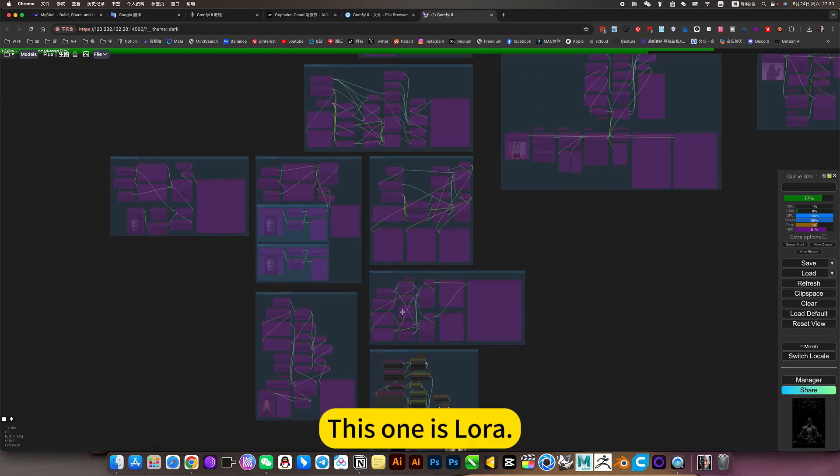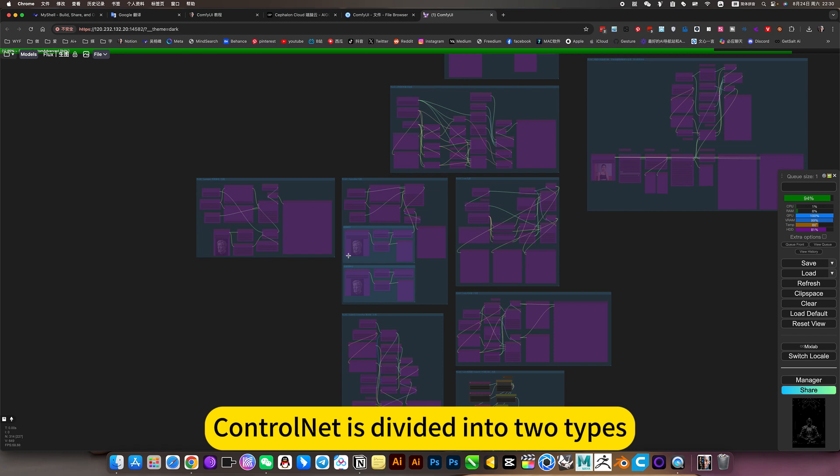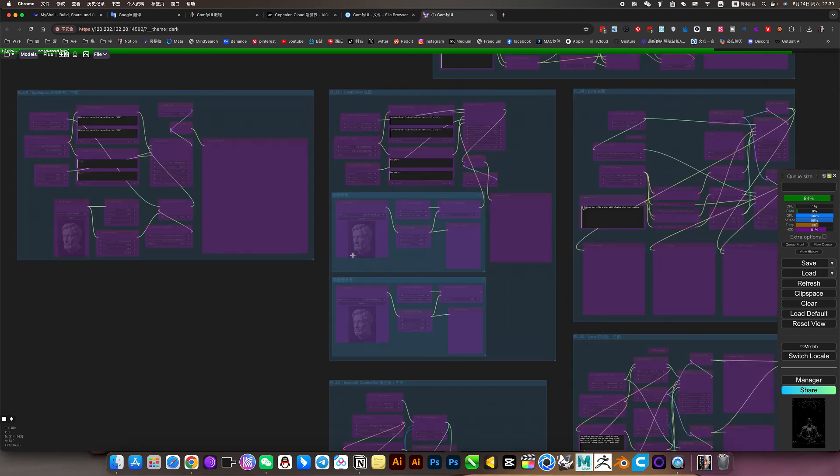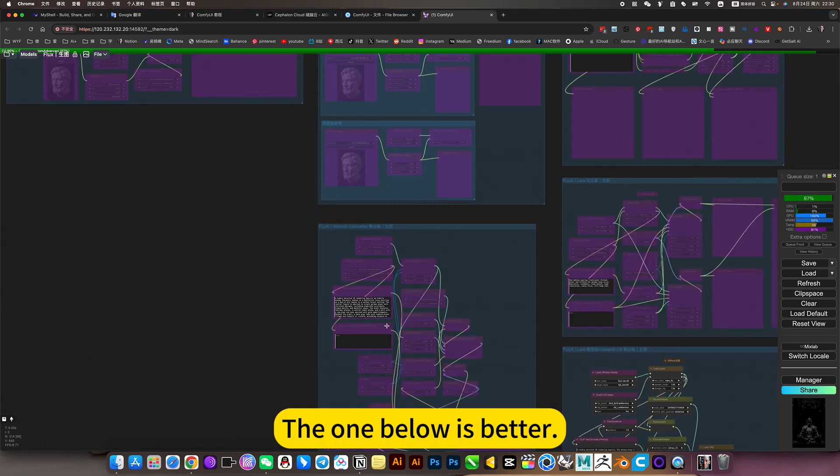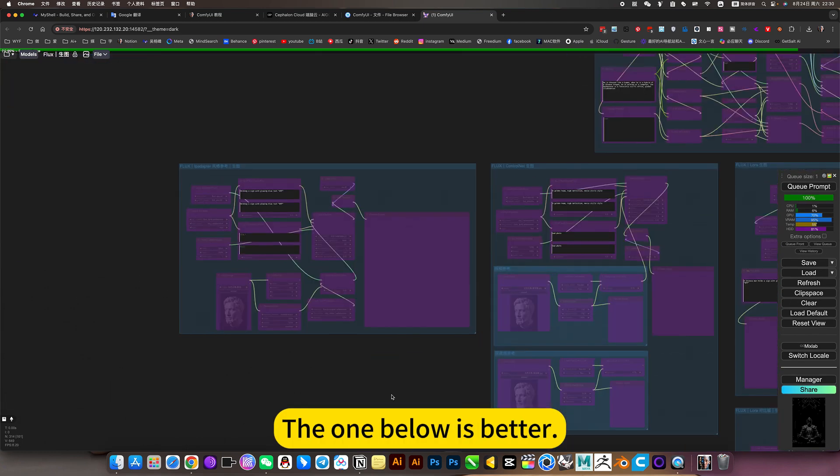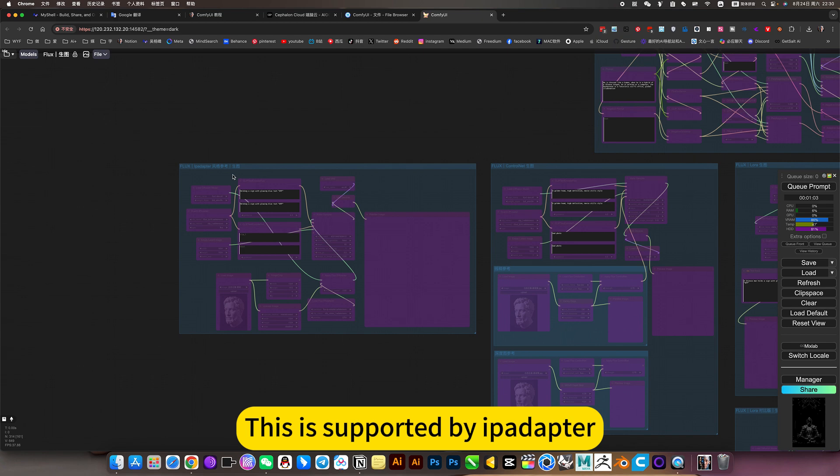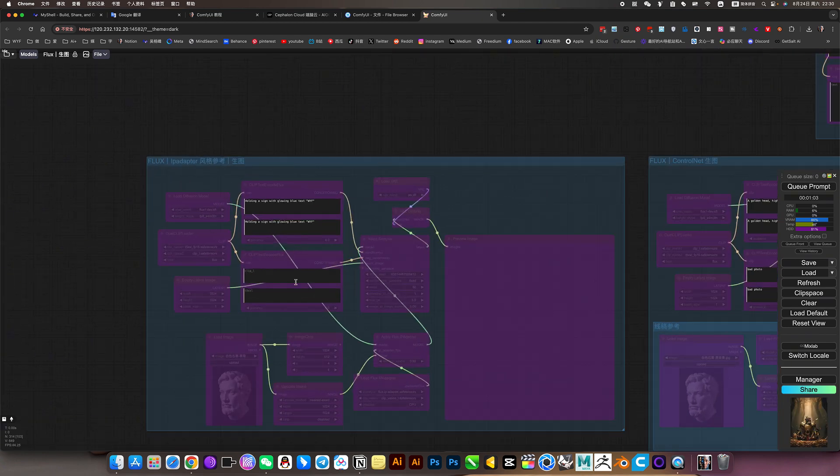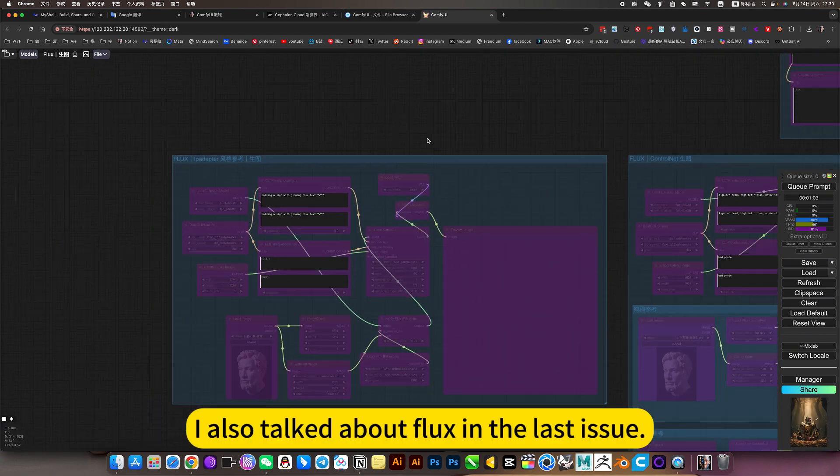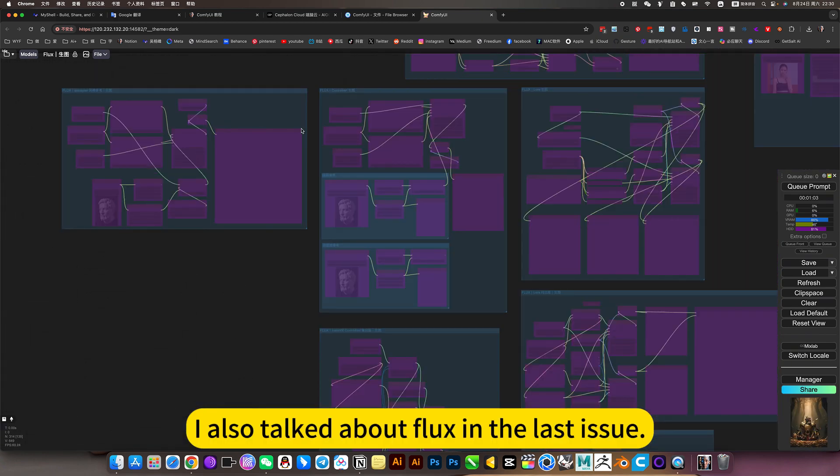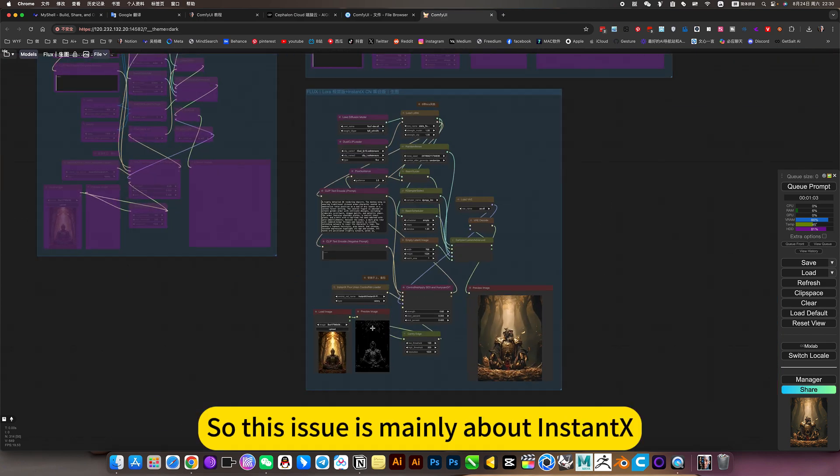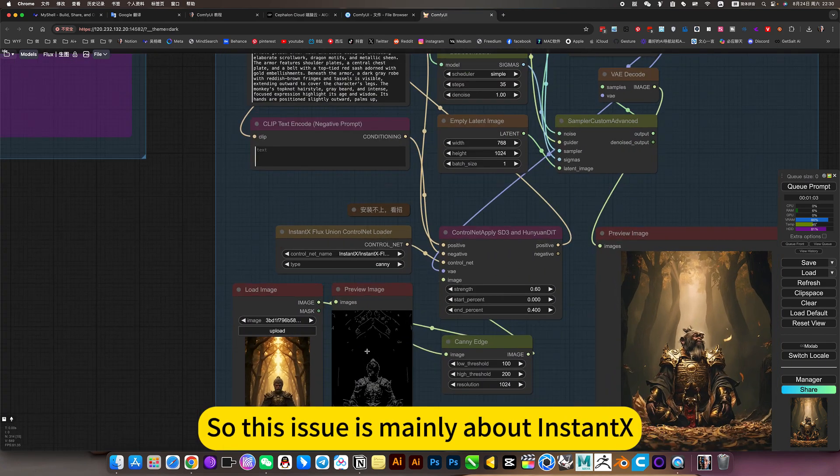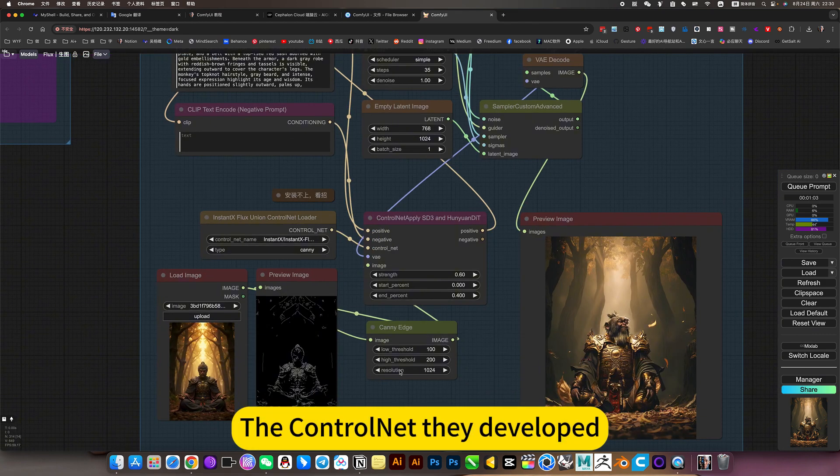I introduced all of the above in my previous video. This one is LoRa, this is ControlNet. ControlNet is divided into two types from two different manufacturers. The one below is better. This is supported by Palator. I also talked about Flux in the last issue. So this issue is mainly about the ControlNet developed by InstantX.